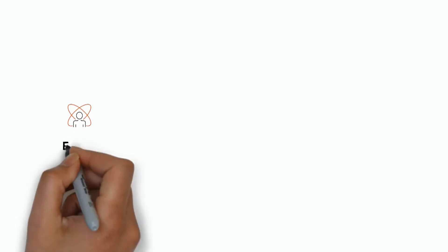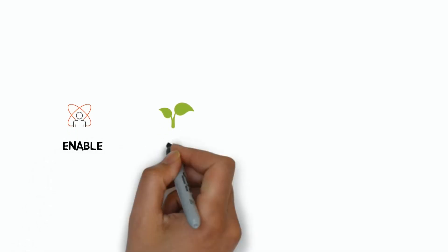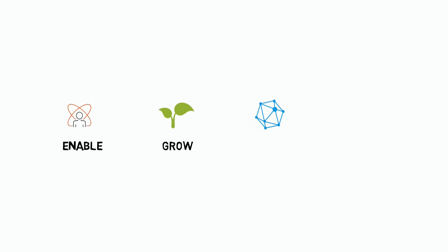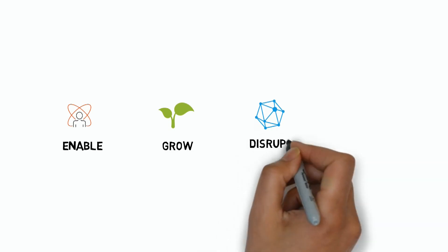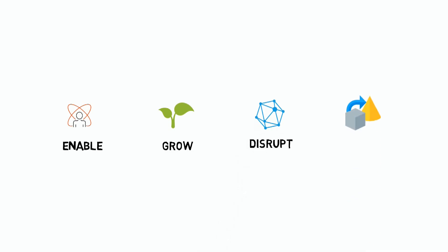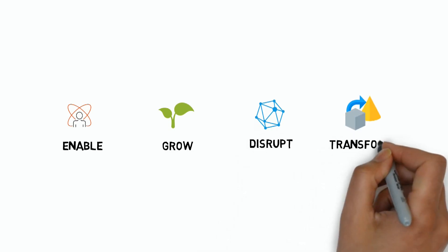CloudExchange. We are here to enable, grow, disrupt, and transform your business.